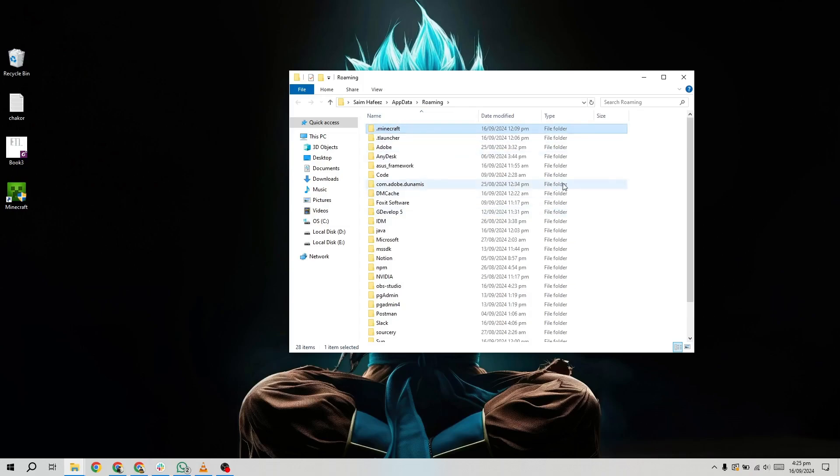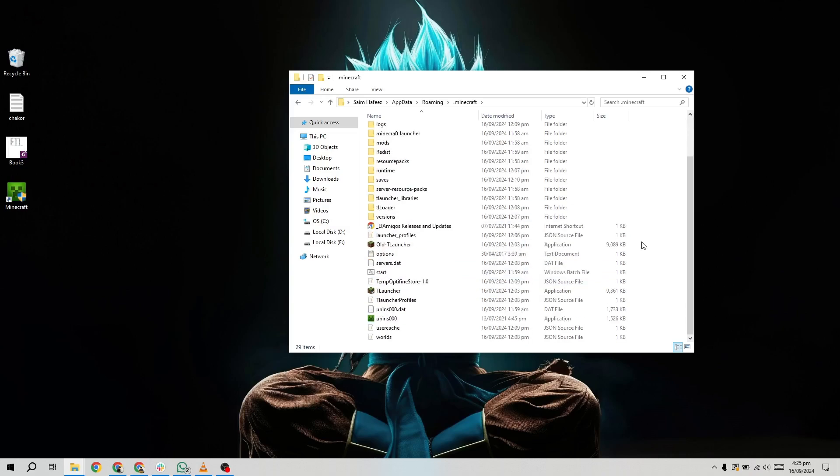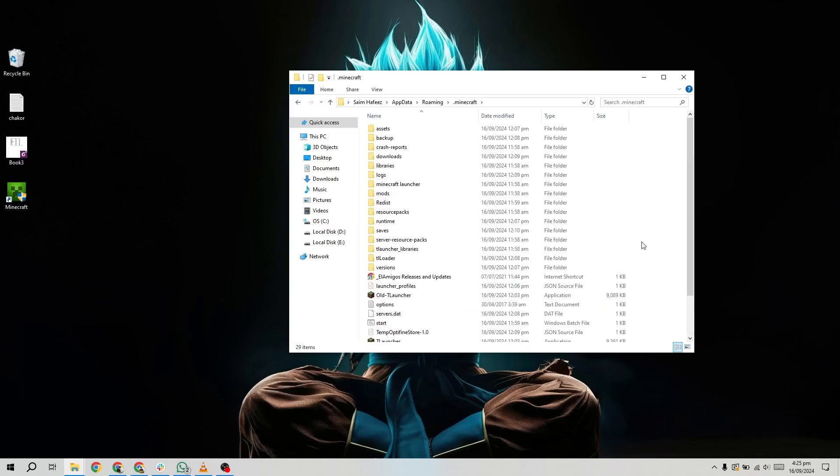This is the folder where Minecraft stores all its important data, including your worlds, mods, resource packs, and more. Once you're in the Minecraft folder, look for another folder labeled Saves.